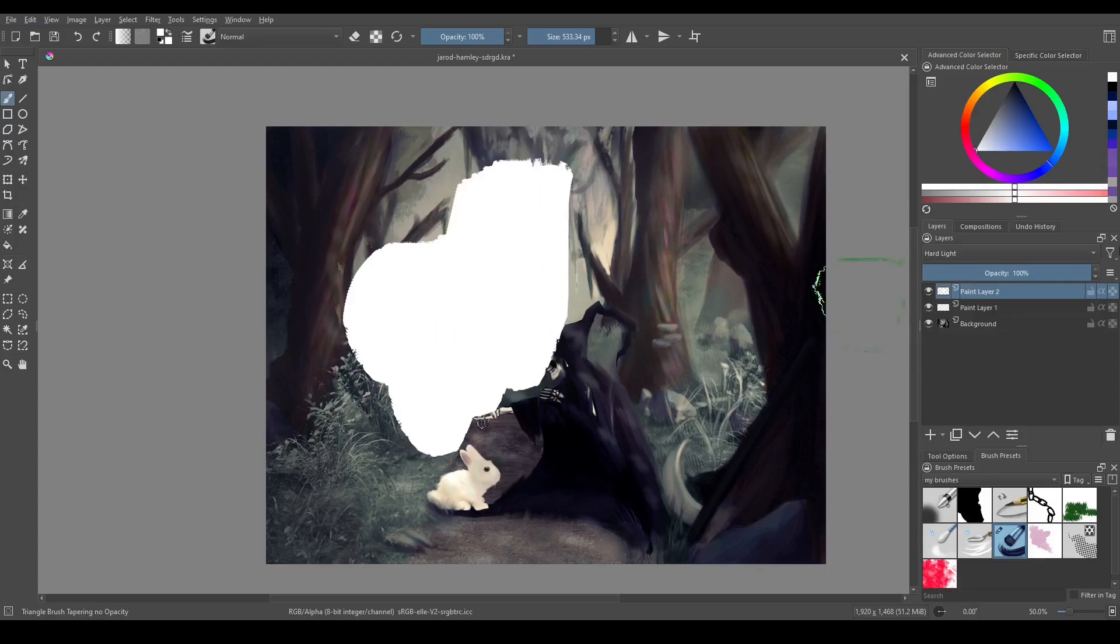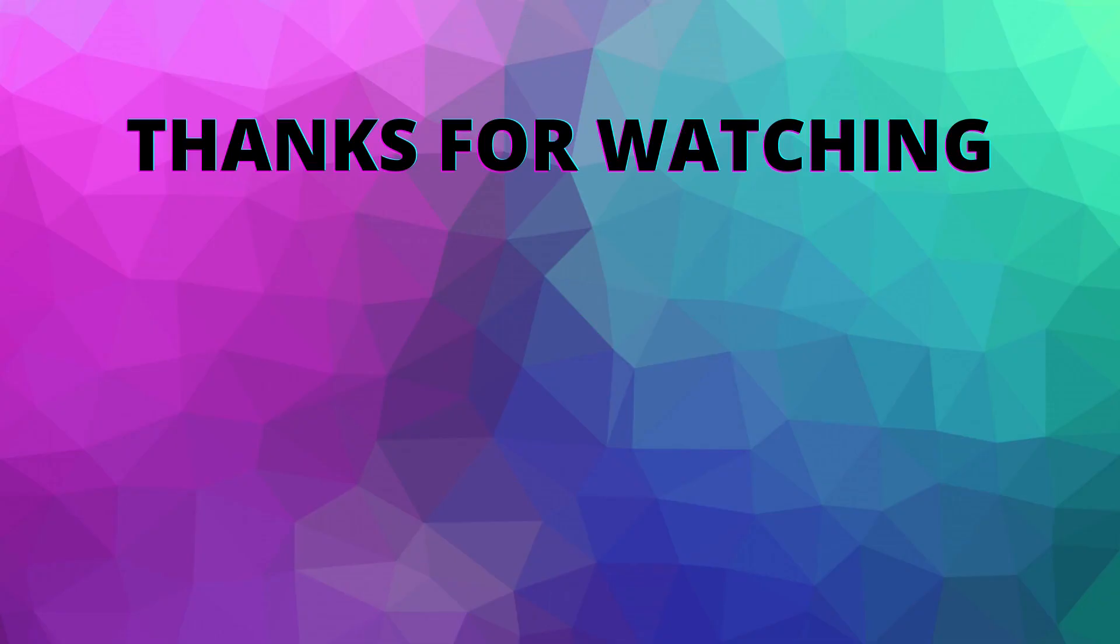If you enjoyed this video make sure to comment down below, like the video, and subscribe if you want to see more content like this.